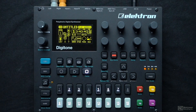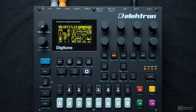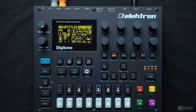Before we move any further with the Digitone, it's important that we discuss what exactly FM synthesis is. I'm not going to go too deep into this, but we should have a good fundamental understanding, especially if you're brand new to this type of synthesis. FM stands for frequency modulation.